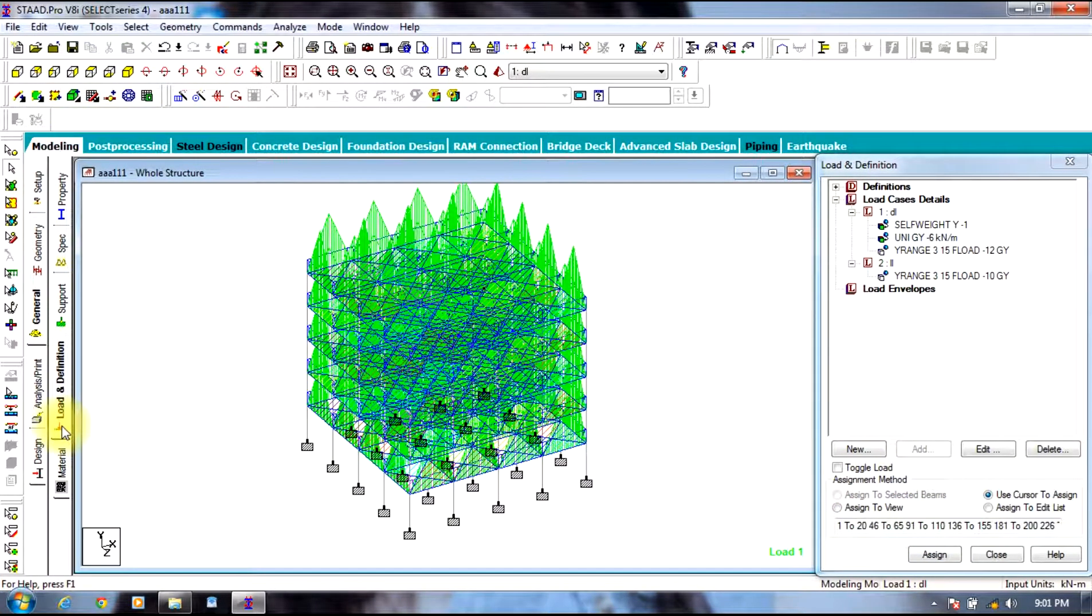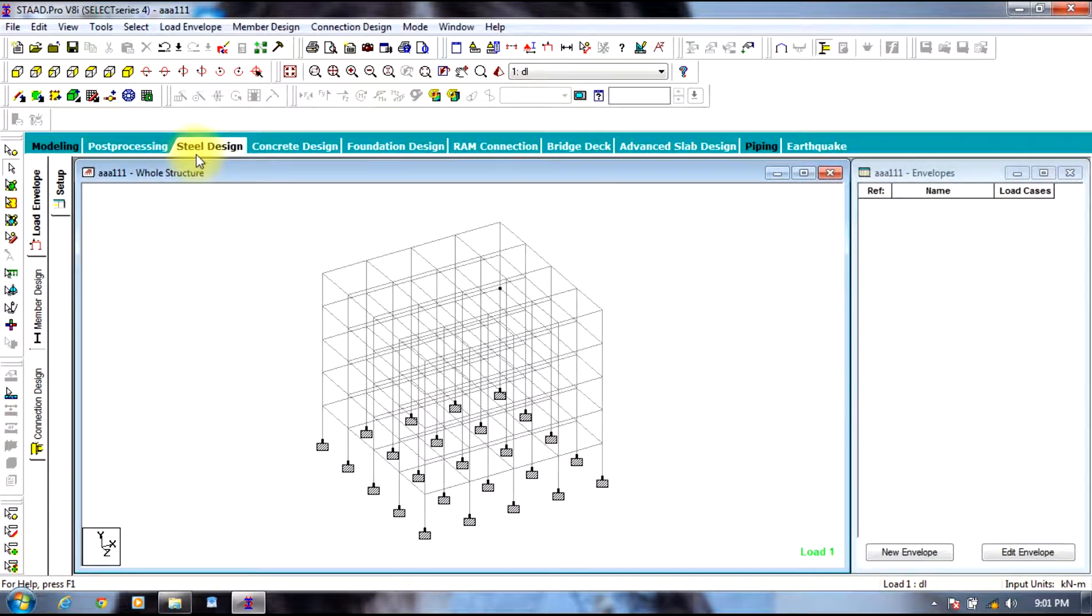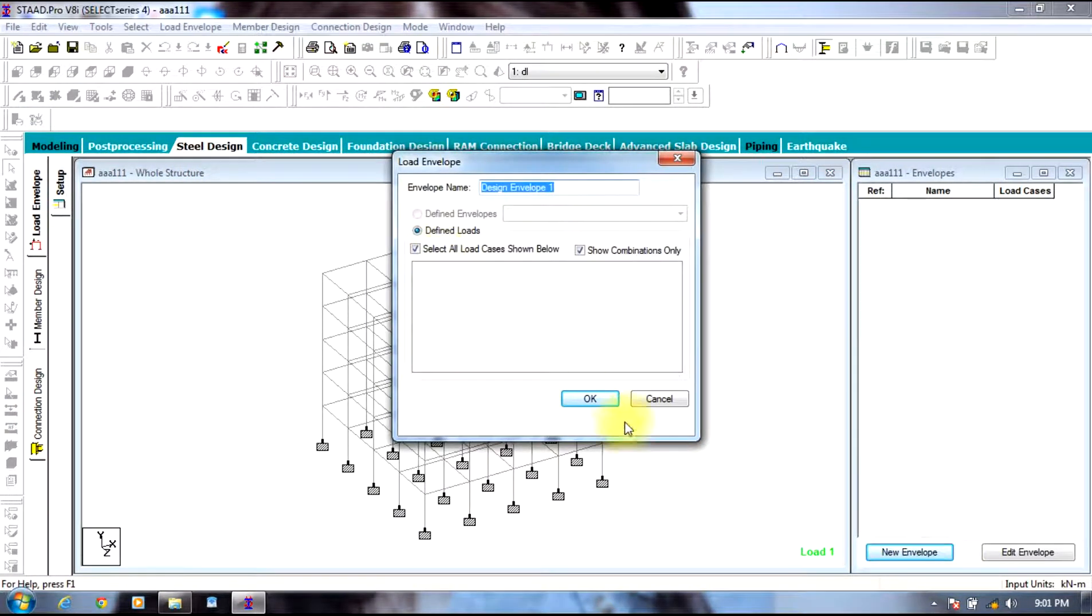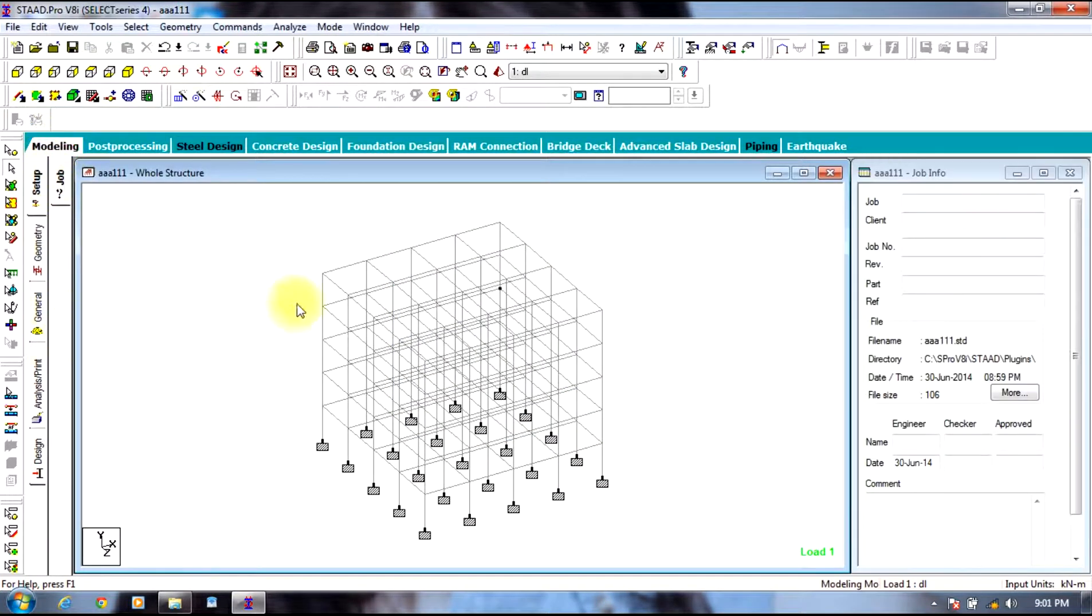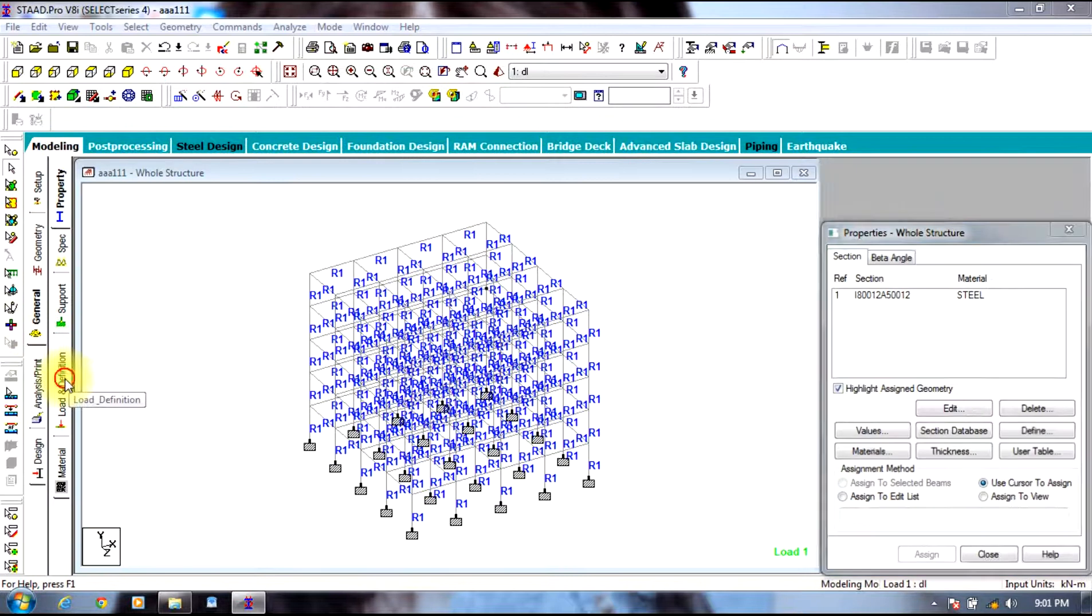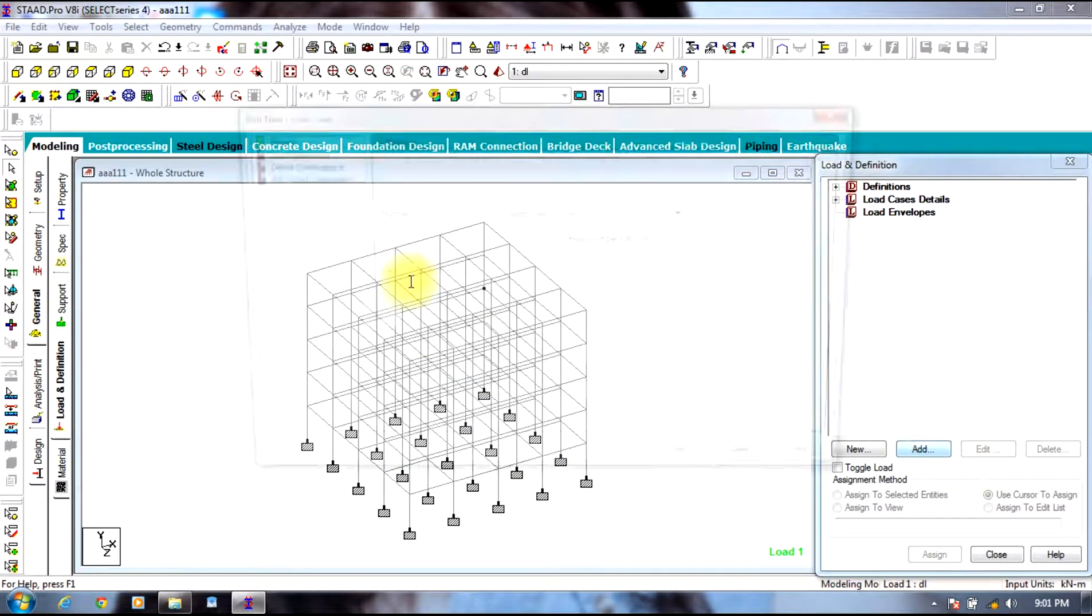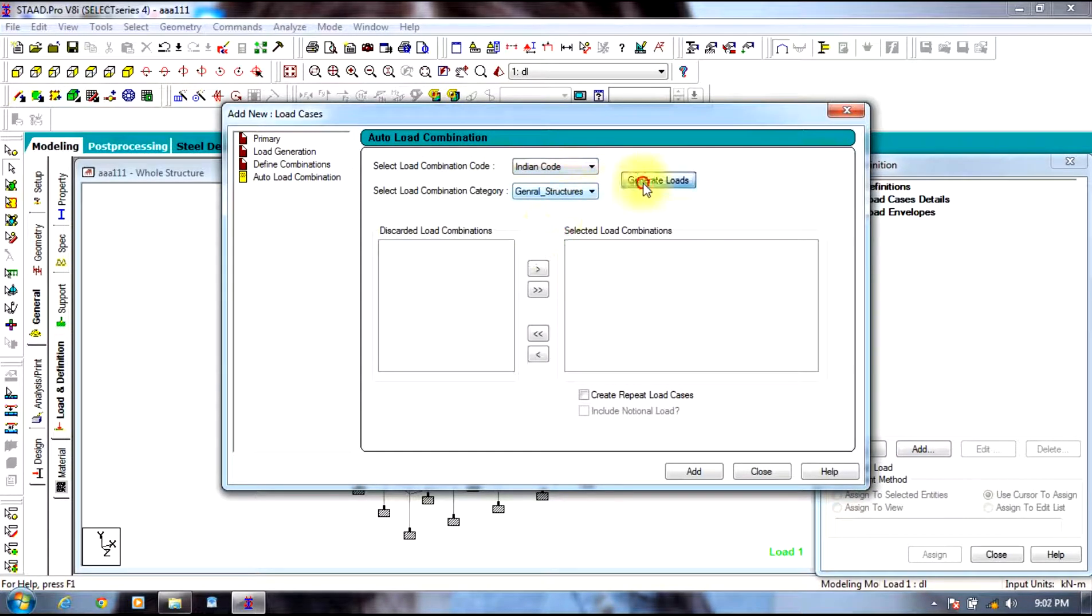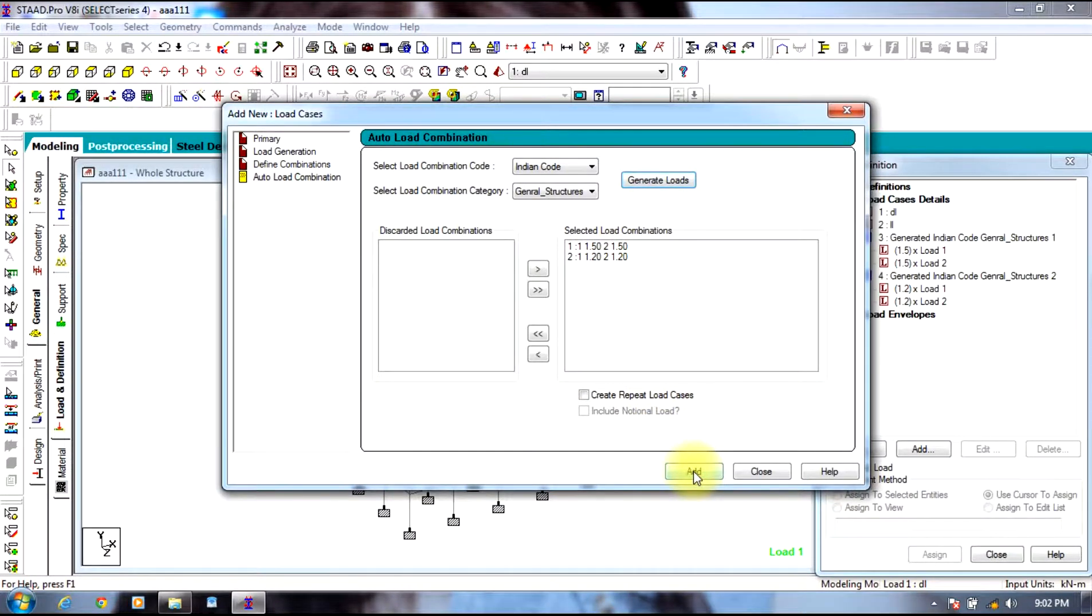Now going to steel design, select steel design tab, select new envelope. Go to modeling, select general, select load definitions, select load case details and select add. Create a few combinations. Select auto load combinations, Indian code, select generate loads. Now send these combinations, select add.